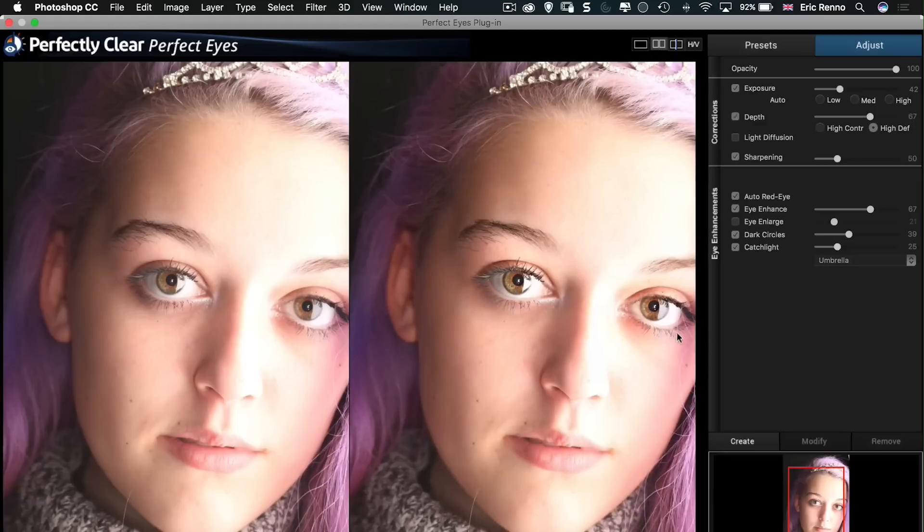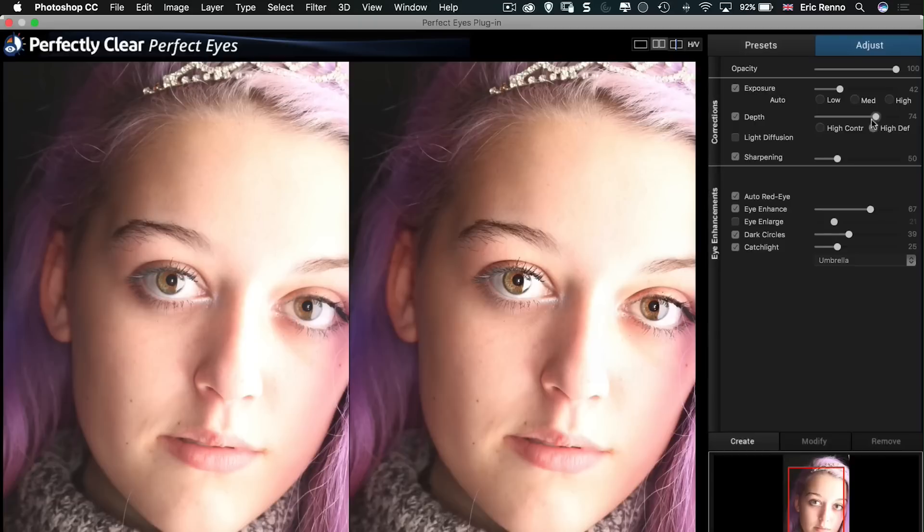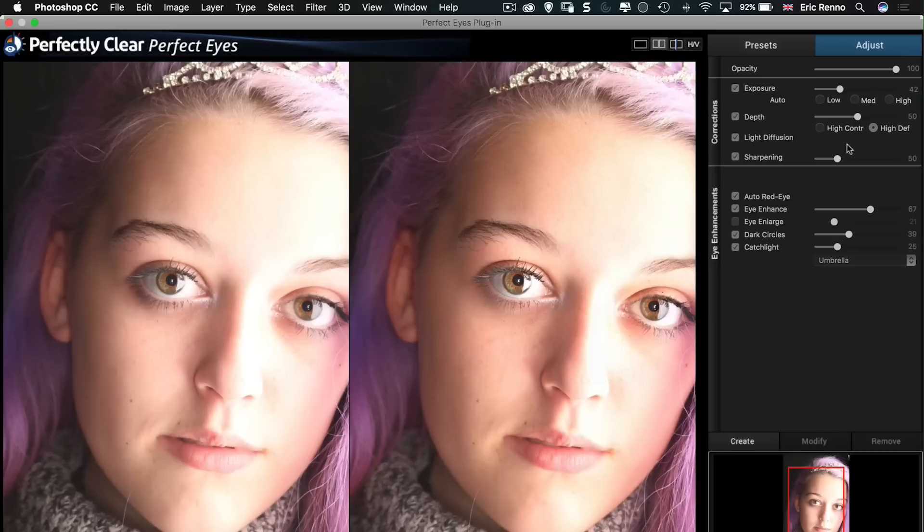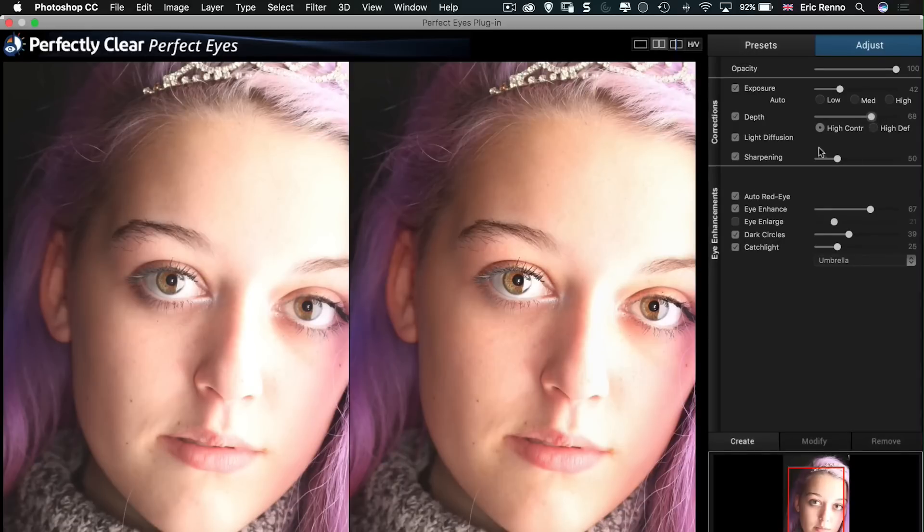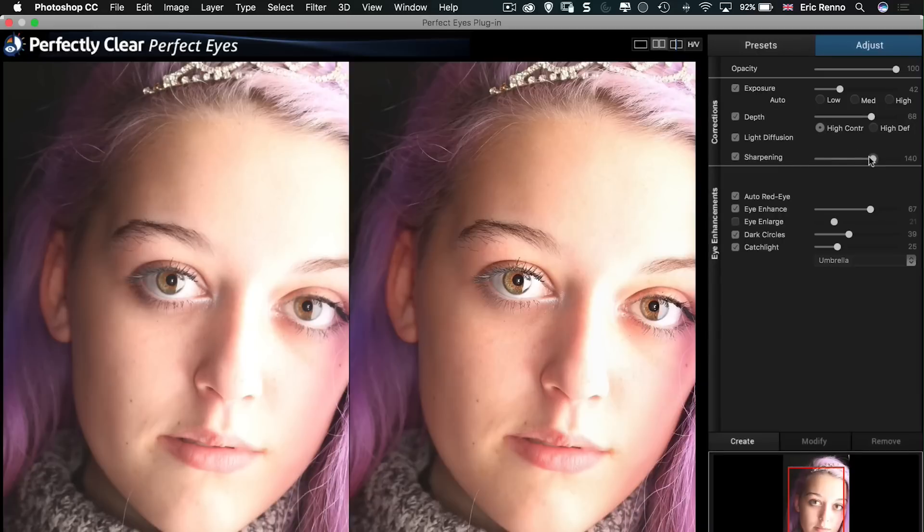The depth, again this is being controlled by a slider here, works really well. It's a bit like adding a fill light, especially when you're adding the light diffusion as well. And let's go for, let's go for high contrast rather than high definition and bring that up. Okay, good. And then we've got Sharpening which is for the full image. You can see that's working on the hair and that around there. I'm going to bring that down a little bit.